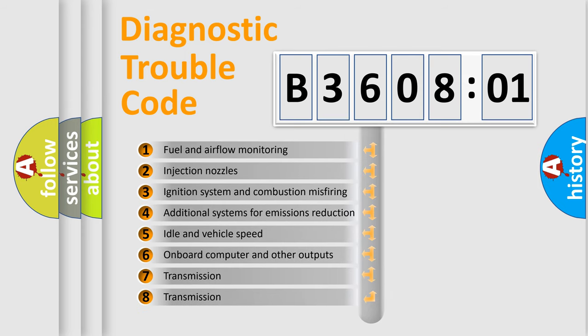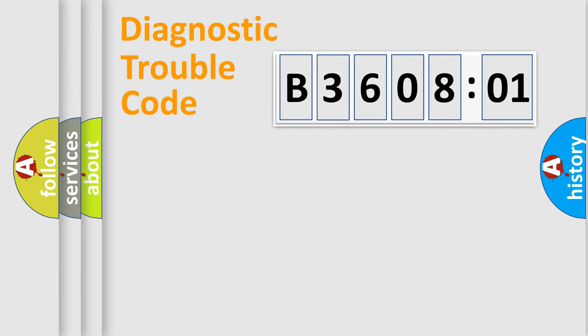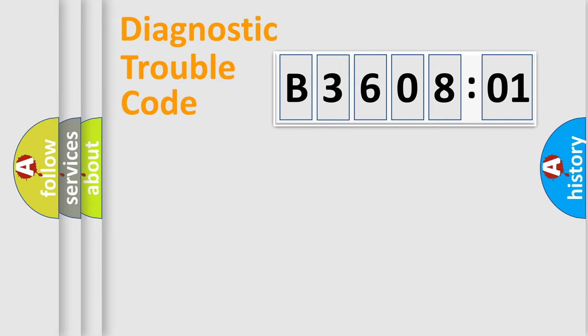The third character specifies a subset of errors. The distribution shown is valid only for the standardized DTC code. Only the last two characters define the specific fault of the group.